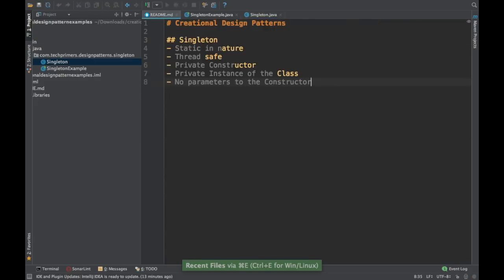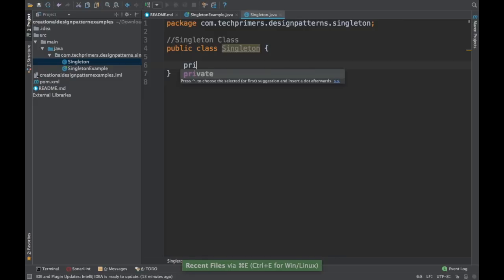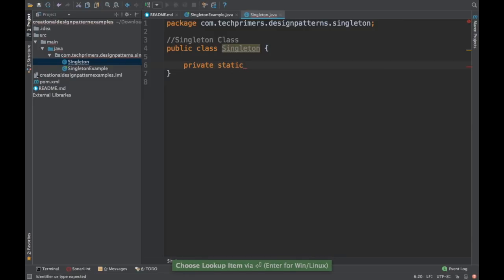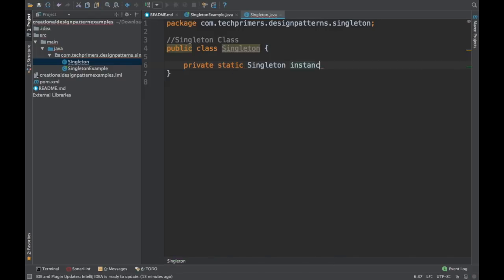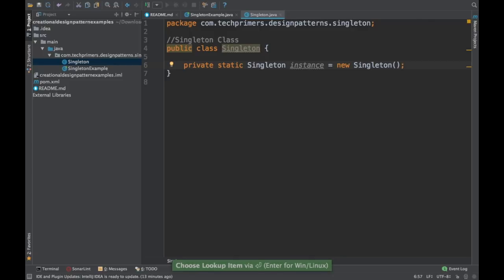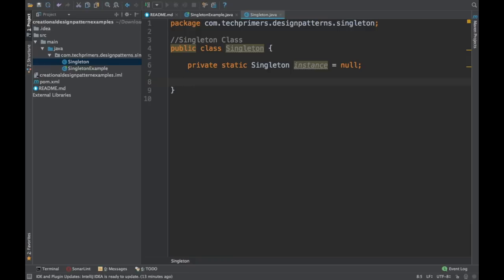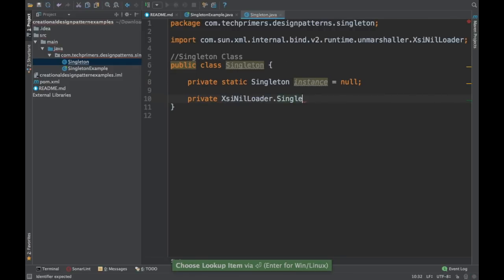As discussed, it should be static, it should be thread safe, and it should have a private constructor. We need a private static singleton instance. We can create the instance here before the class is loaded, but if you want lazy loading, we remove that and assign null — so that whenever the singleton class is accessed we load it. We also need a private constructor.